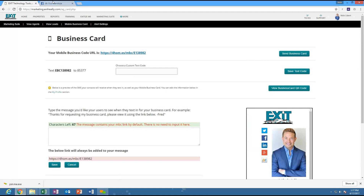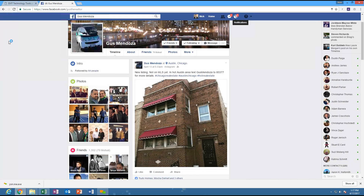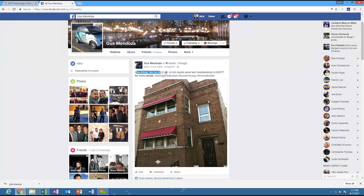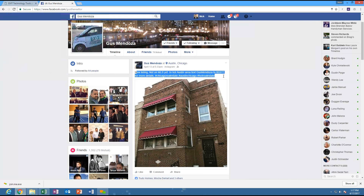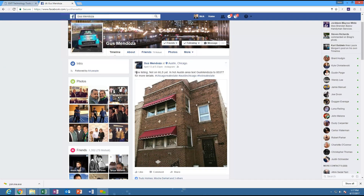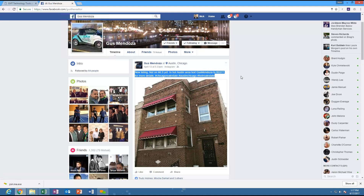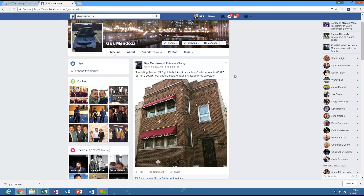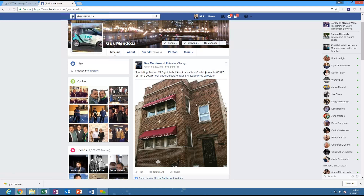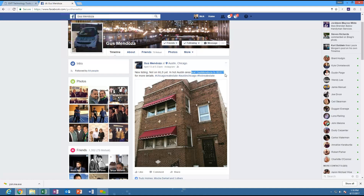Gus from our office has been by far the best person to implement this. Right at the top of his Facebook: 'New listing, not on MLS yet, in hot Austin area - text GUS MENDOZA, one word, to 85377 for more details.' He's telling people he's a tech-savvy agent with a text message code. And for Gus, he gets their information as well - it tells him who's texting him. That should be on all your social media. Instead of saying 'message me,' say 'text me' - it goes straight to the digital business card.